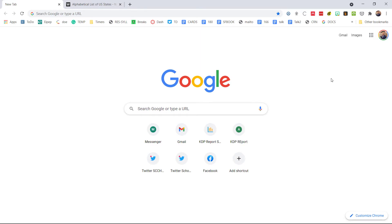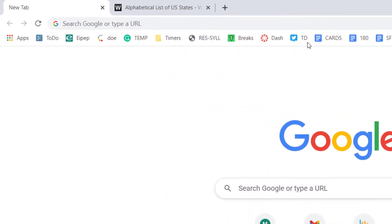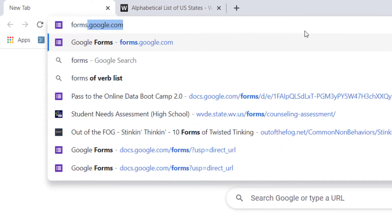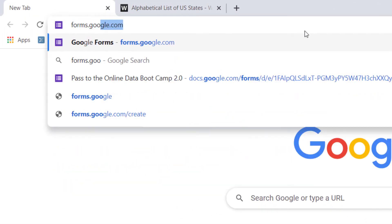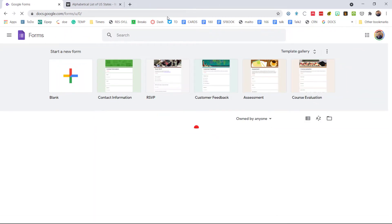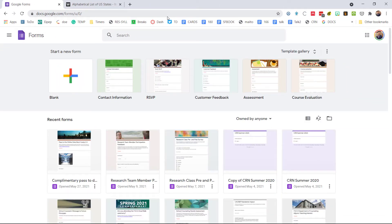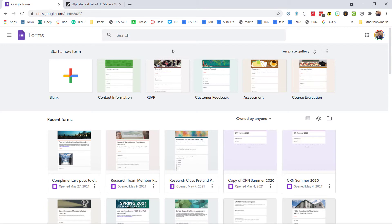Alright guys, as we get started I want to go ahead and open up forms.google.com. A lot of people go over to drive.google.com, which is another way to do it that gives you your entire suite of Google applications. I like forms because it starts me out with some very unique things.